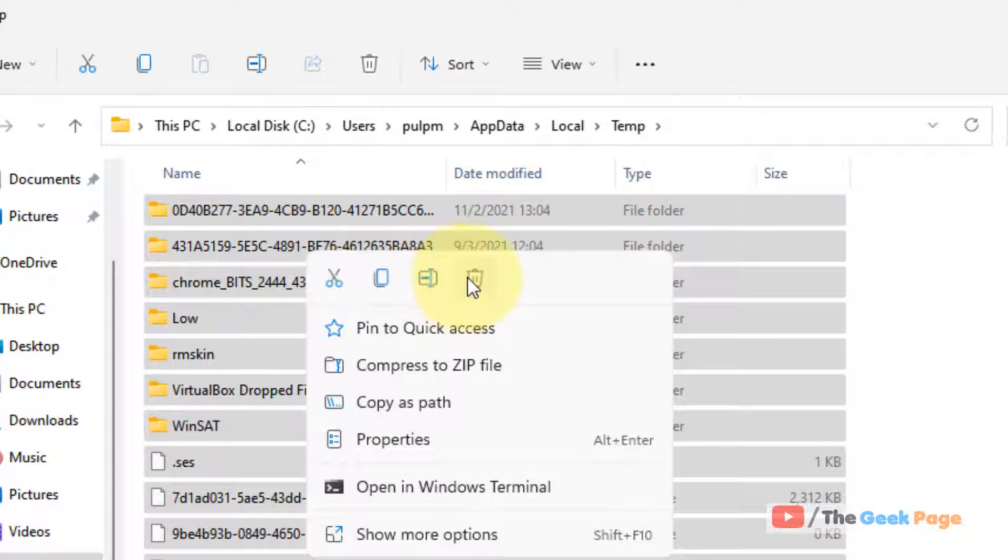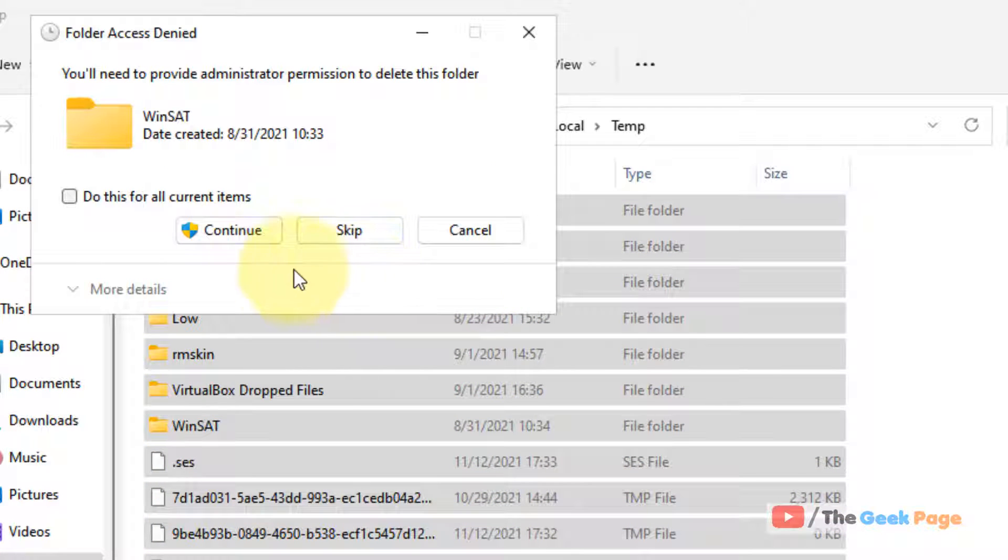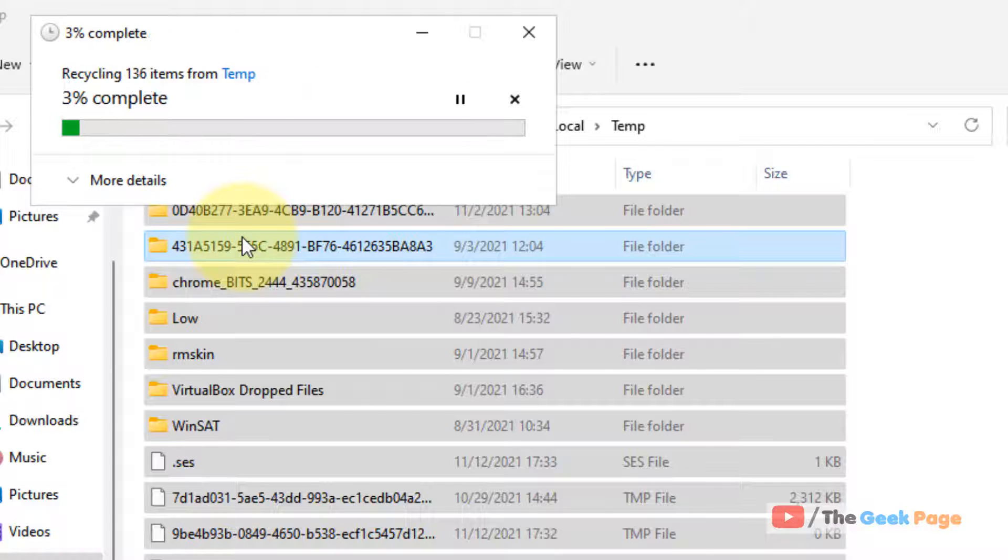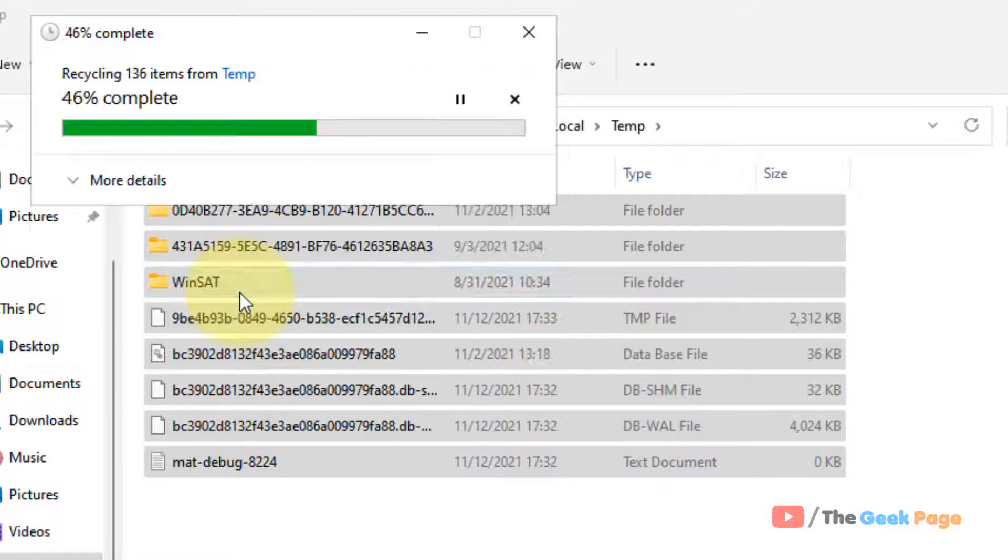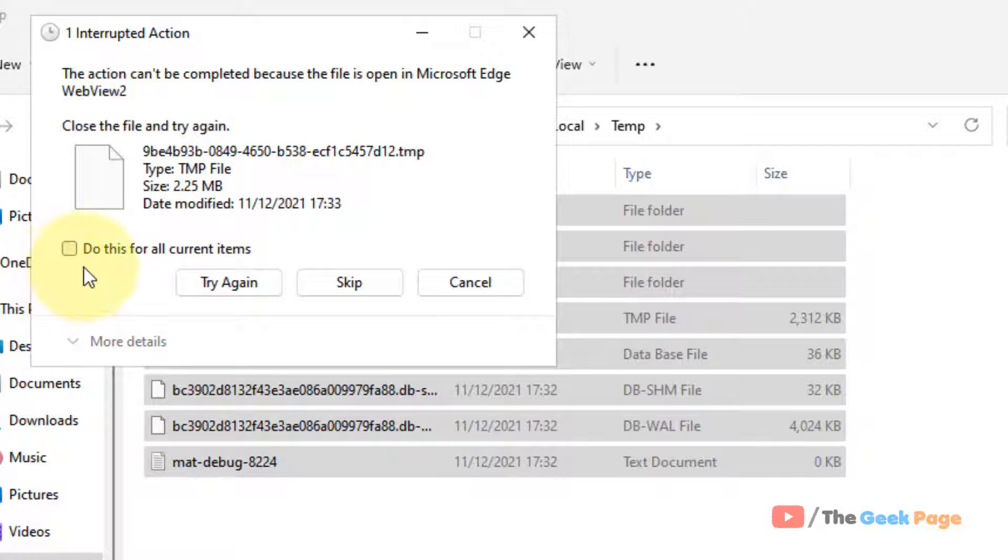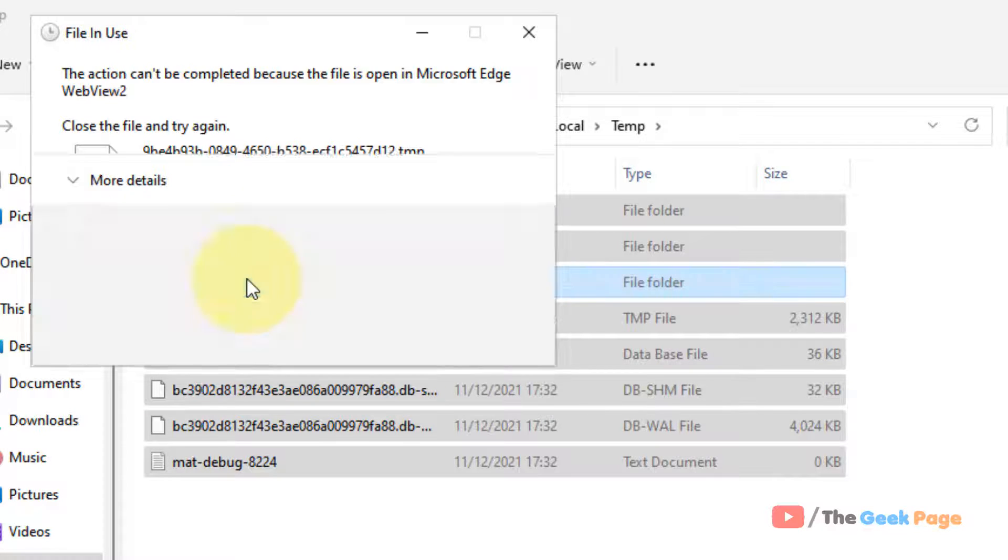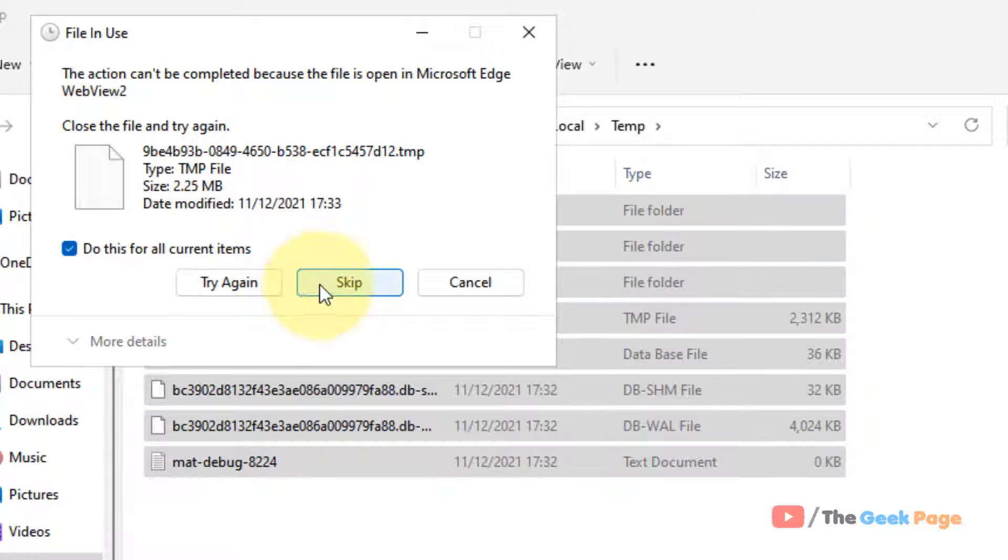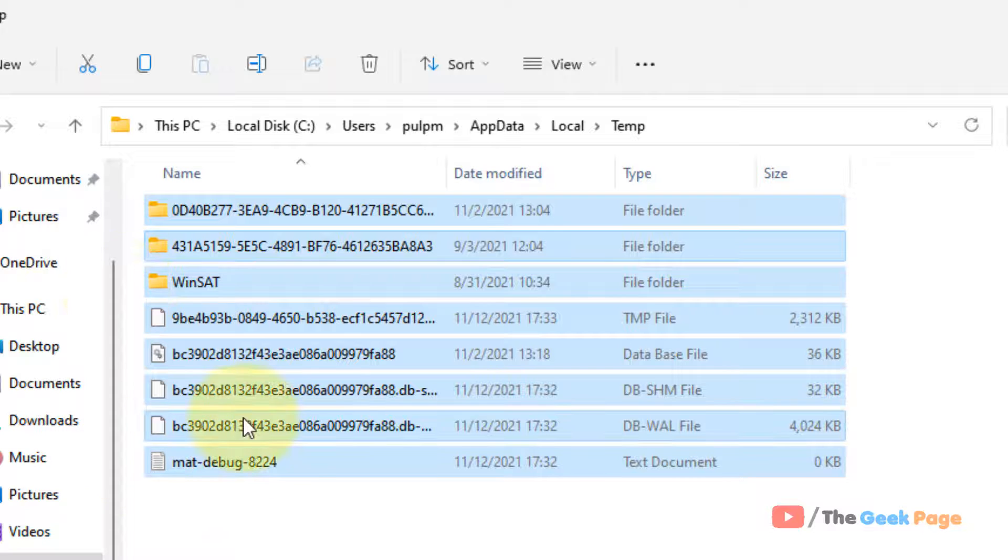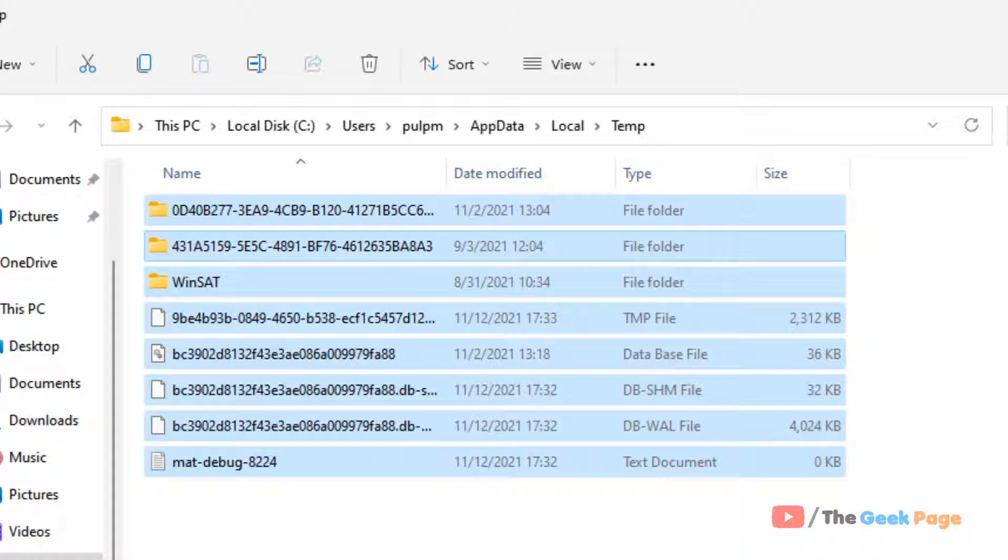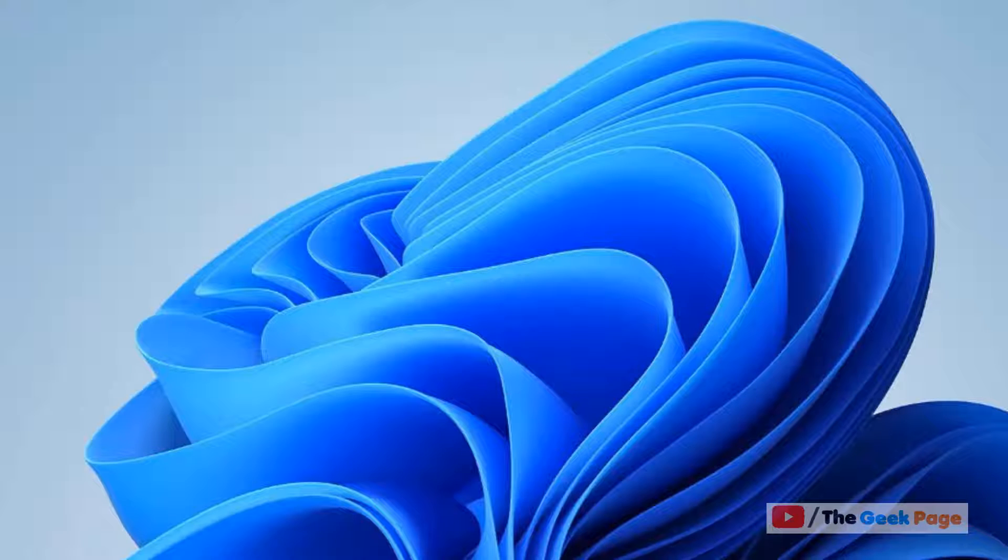Just click on continue. Delete whatever files you can delete. If you cannot delete, just skip them. Now there will be some files which you cannot delete - leave them. Now try again and your problem will be fixed.